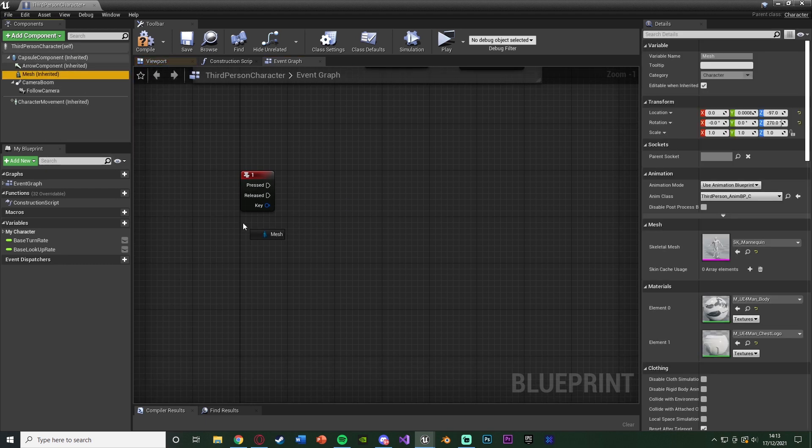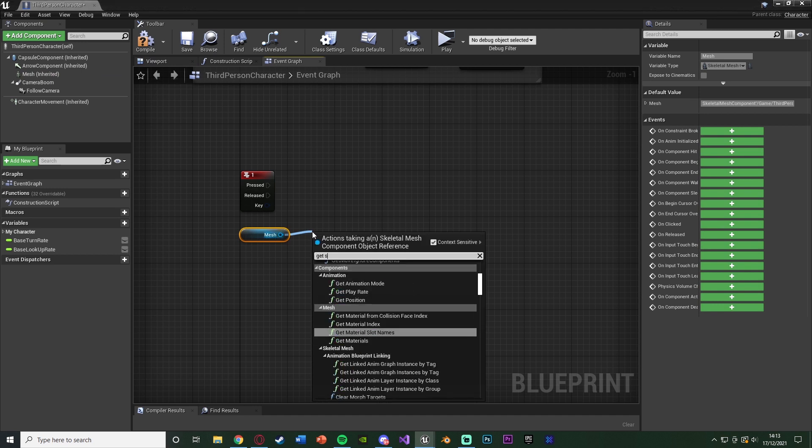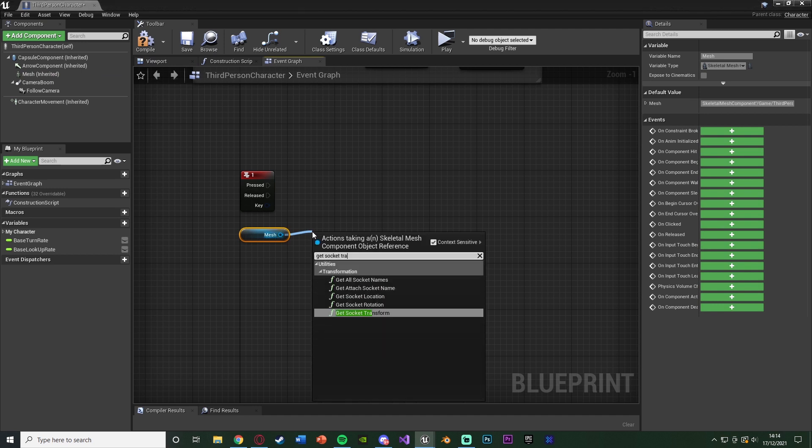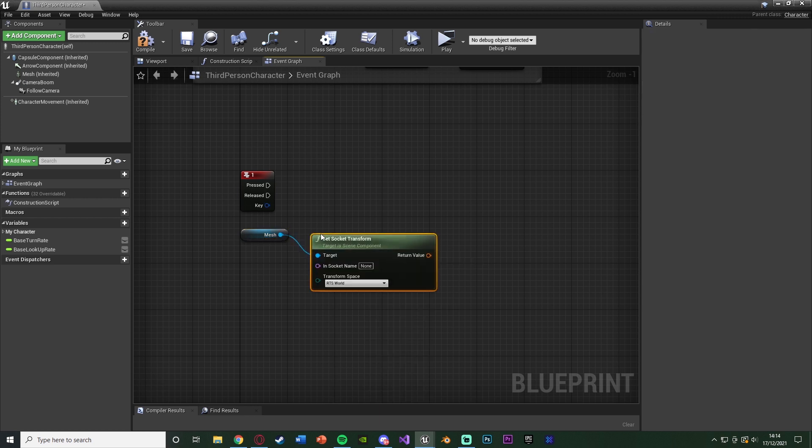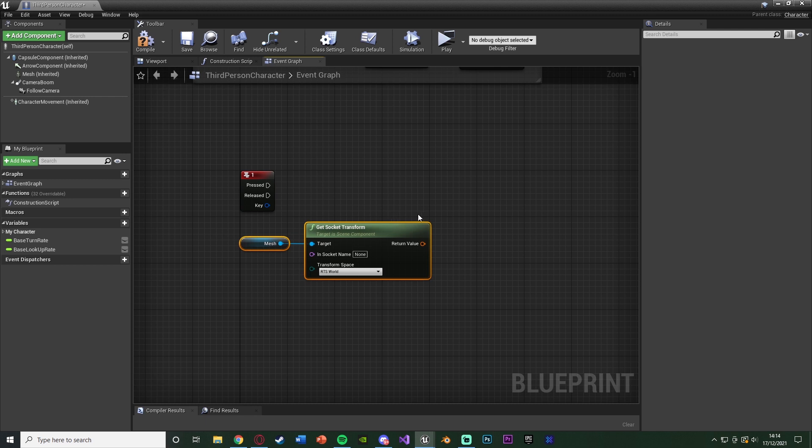Out of pressed, we're going to get our mesh. Out of this, we're going to get socket transform. Now you can do just location if you want, however I'm going to do transform so it also gets the rotation and scale too. Again, you don't have to, but you most likely will want to do that.